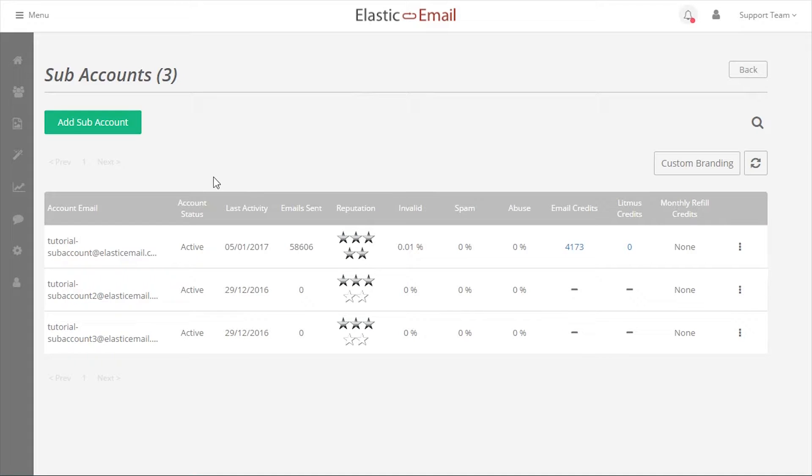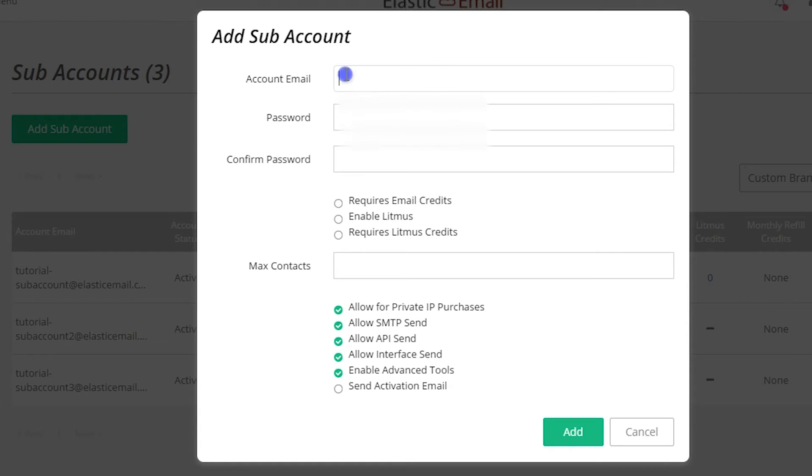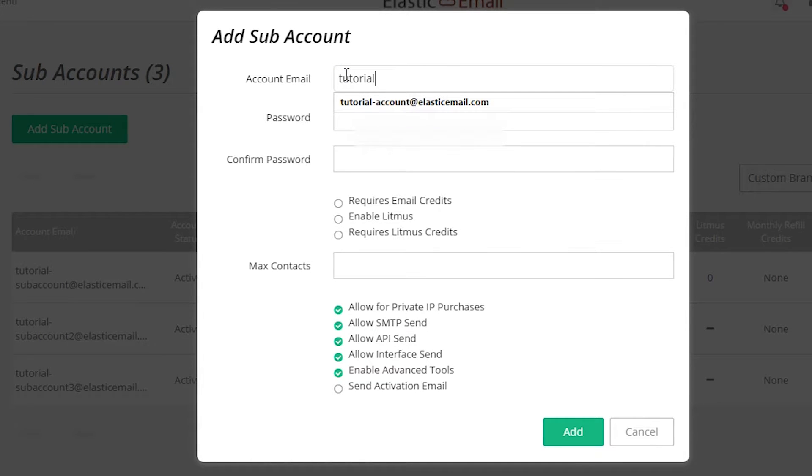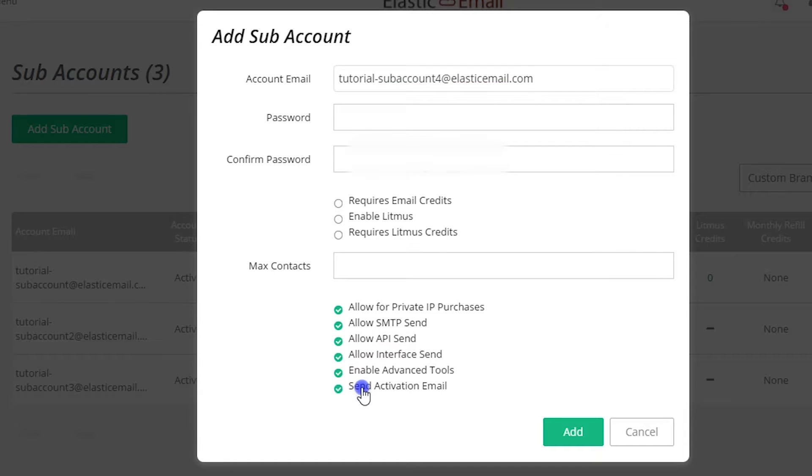Let's walk through the process of creating a subaccount. Click Add Subaccount. Accounts are identified by email addresses. We recommend using a real email address for the subaccount email address if possible. There is an option to send an activation email to the email address to confirm if the address is real and confirm the account creation.